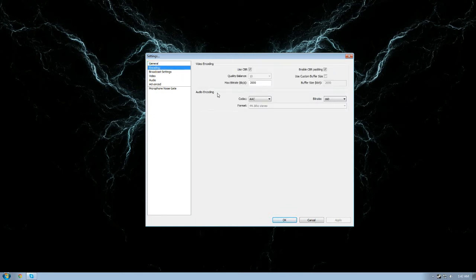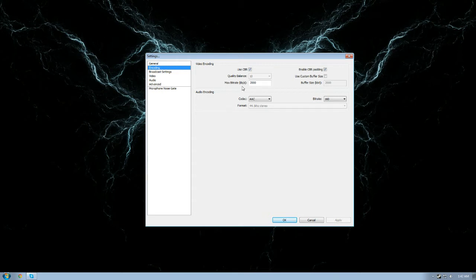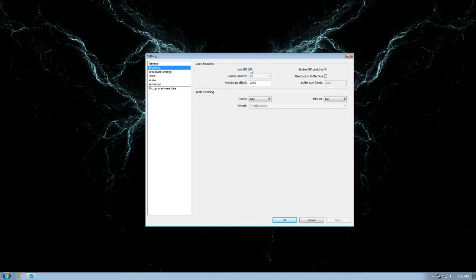I get a lot of questions about bitrates, encoding, frame rates, all kinds of stuff. Well, first of all, use CBR. If you want to stream on Twitch, you have to use CBR. There's no way around it, it's a requirement of Twitch these days. Enable CBR padding, keep it on.